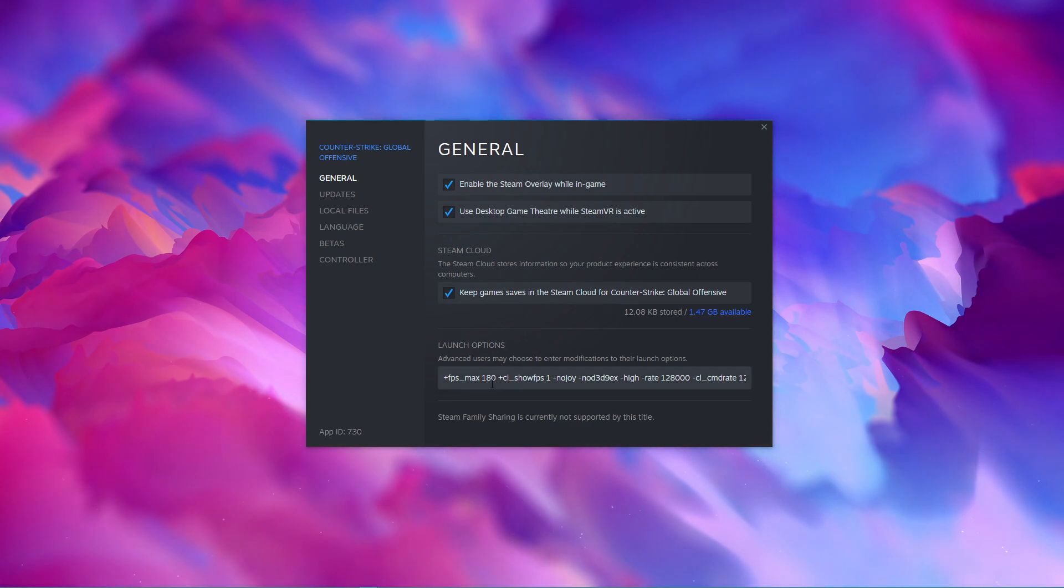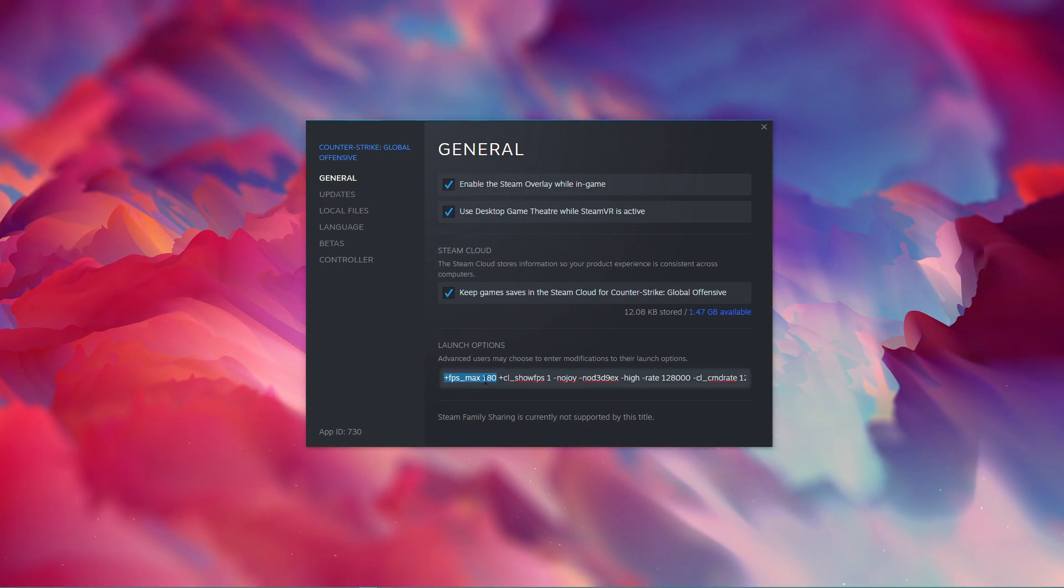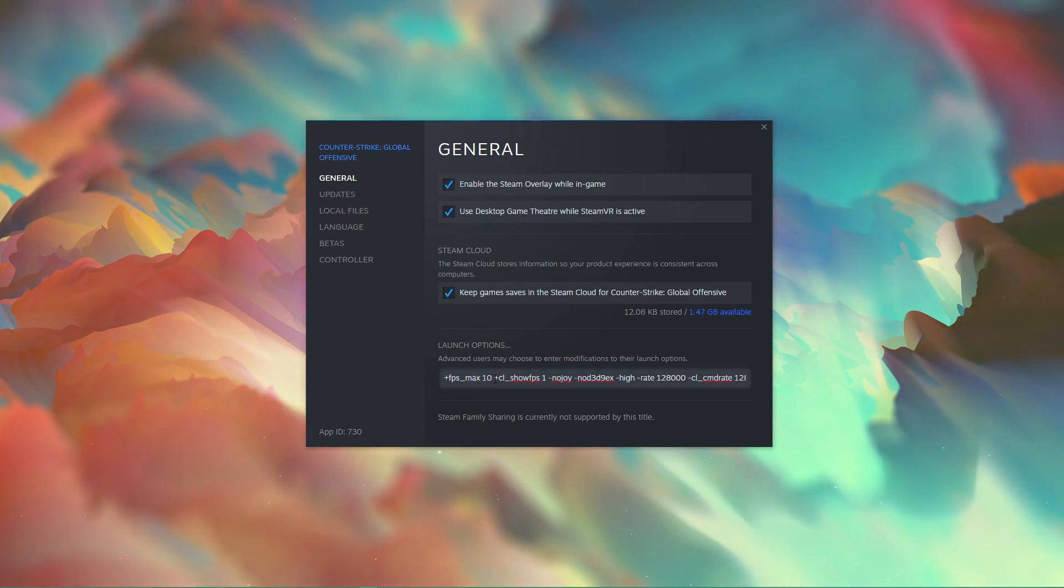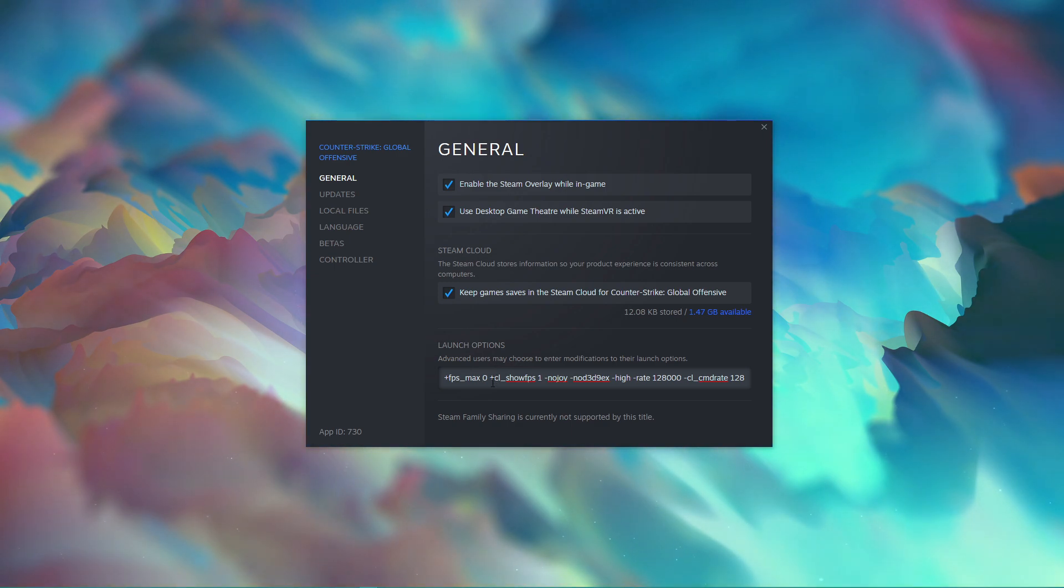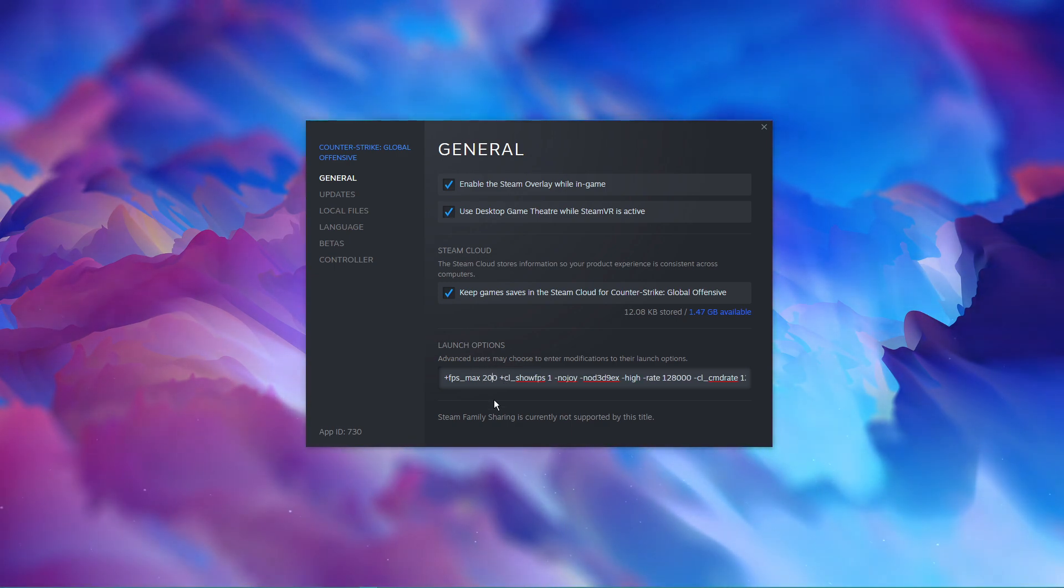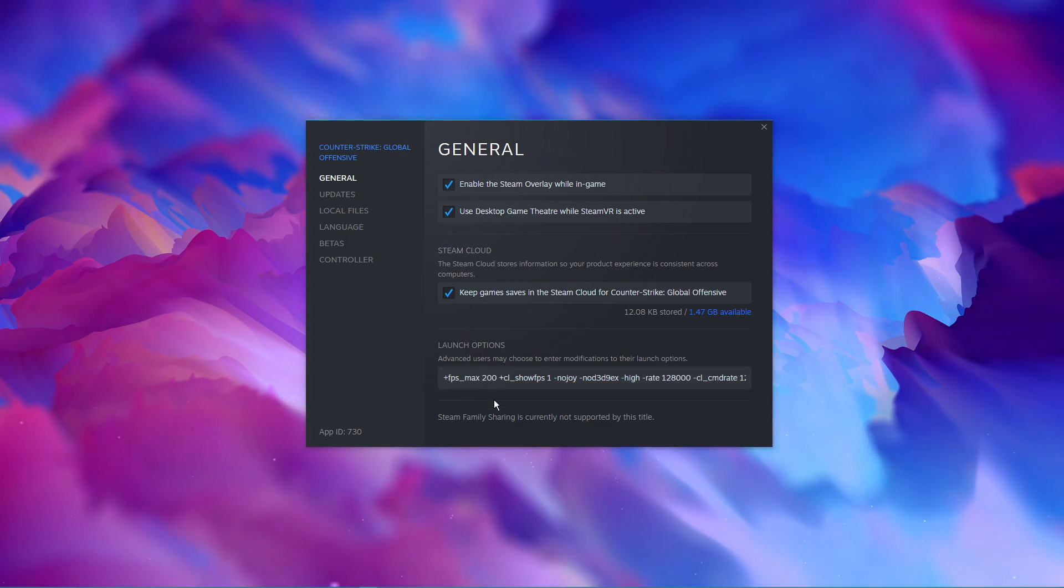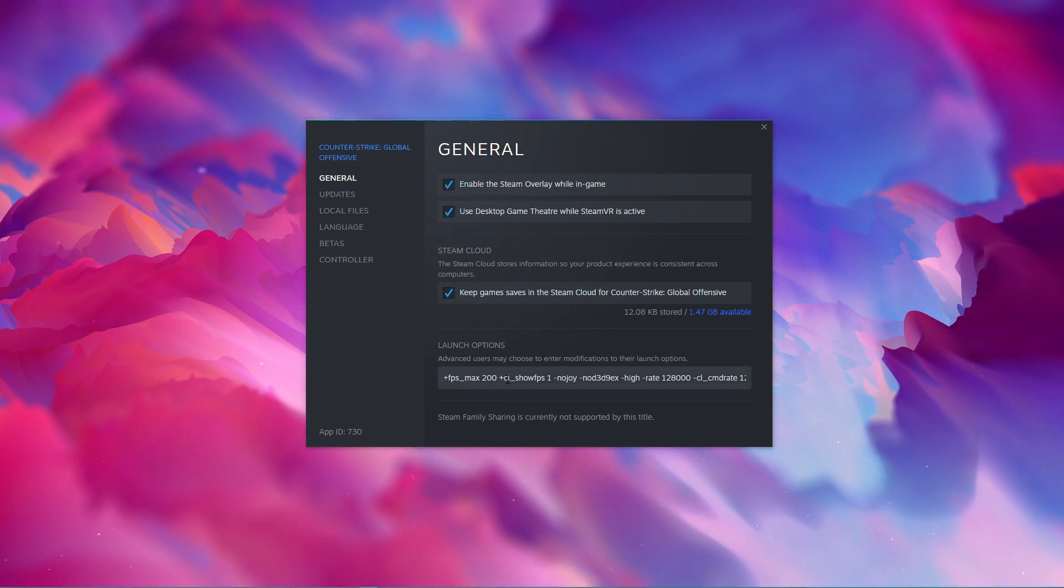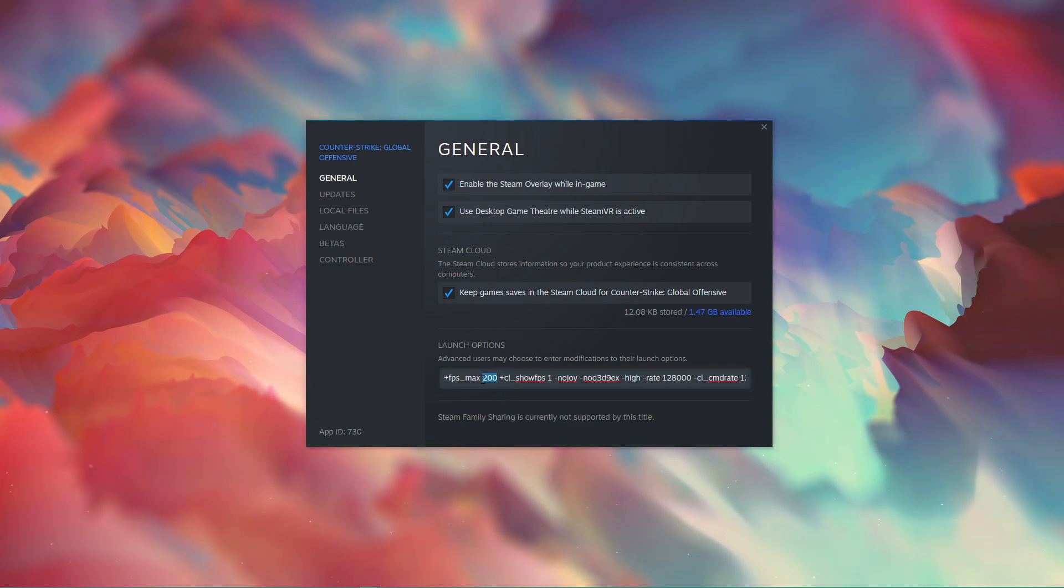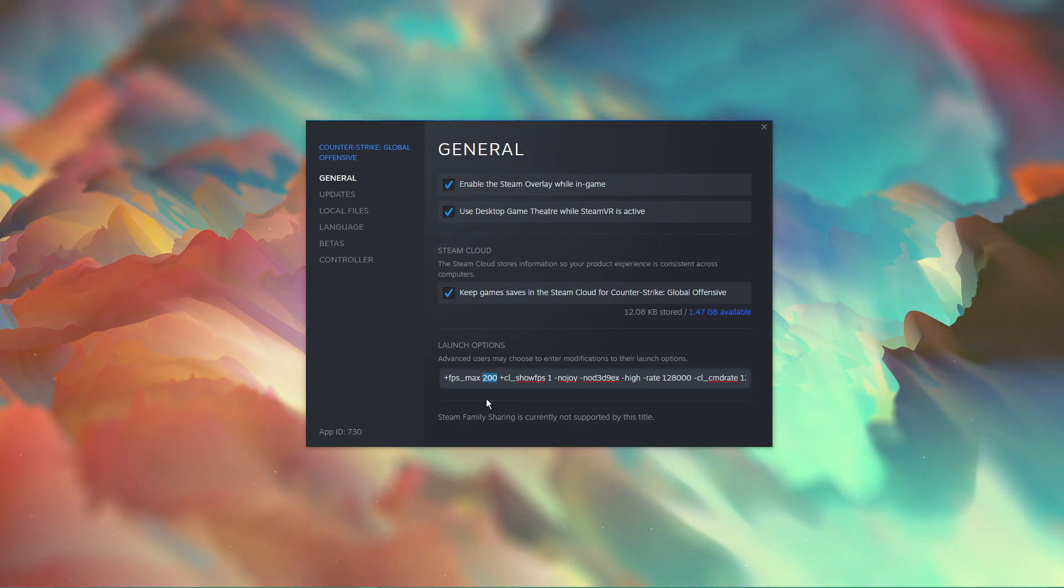FPS max 0. This command will uncap your FPS when setting the value to 0. Or you can cap it to let's say 200 when using the command with a value of 200. I suggest to cap your FPS to a value higher than your screen's refresh rate.